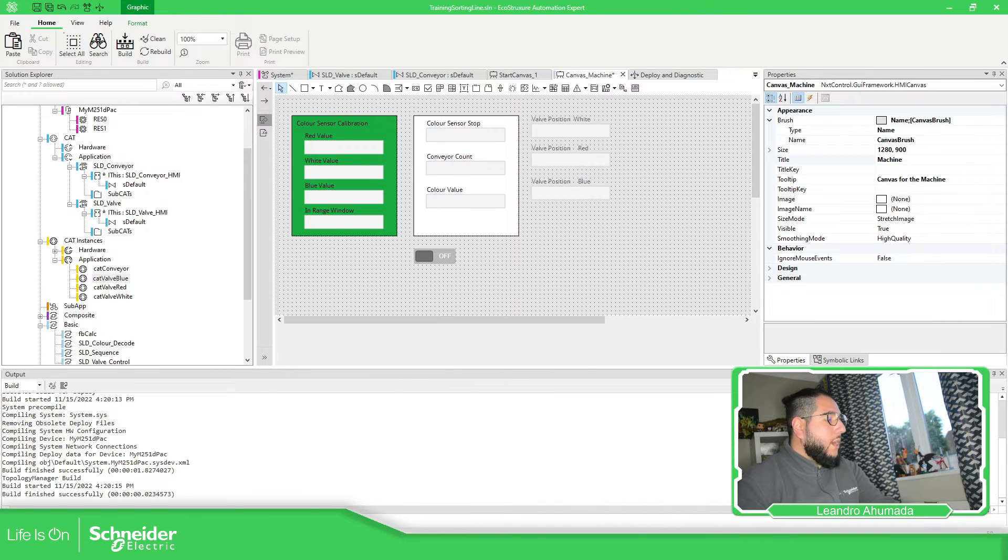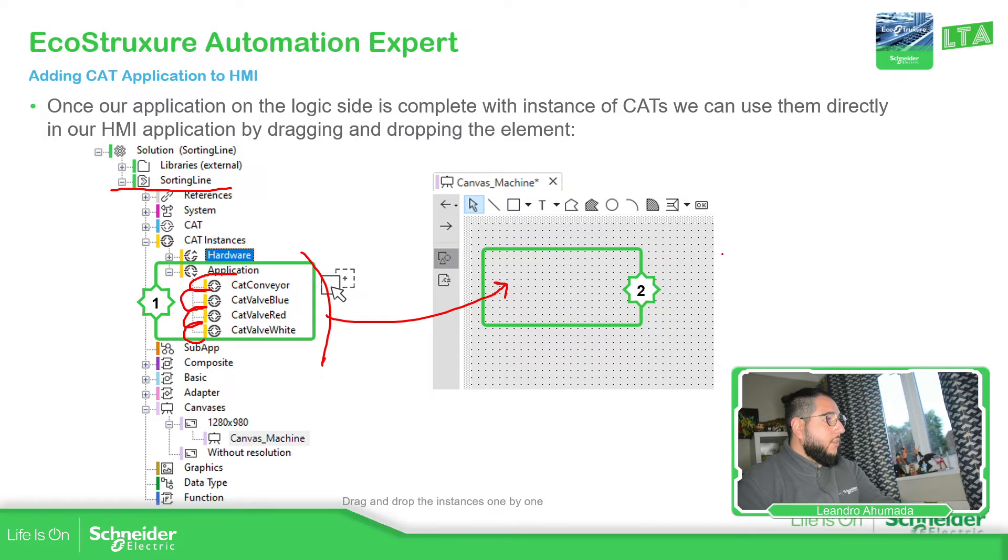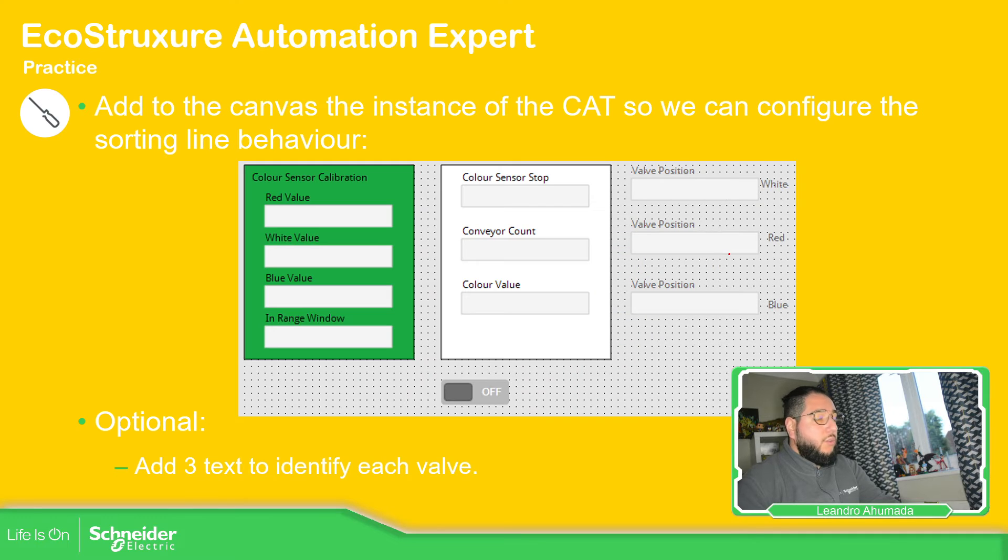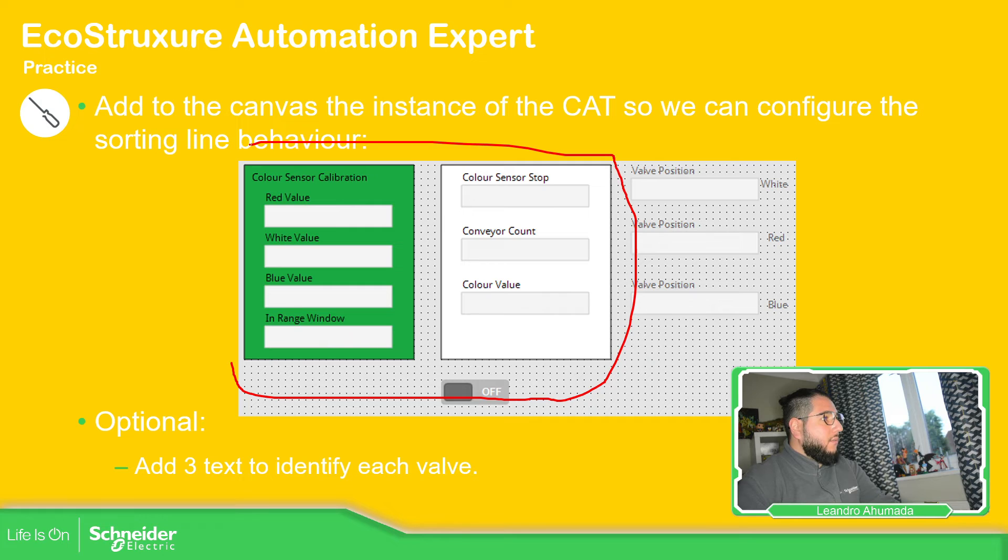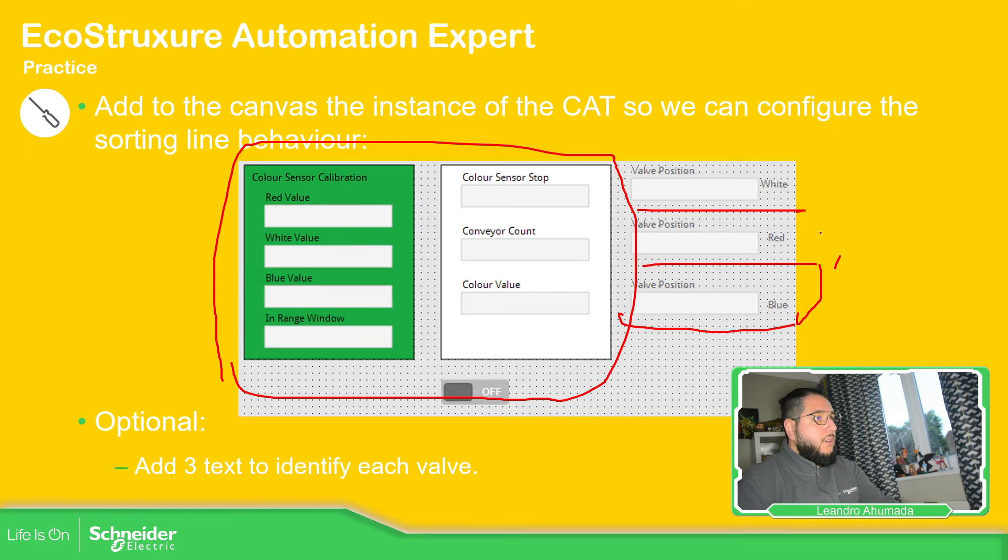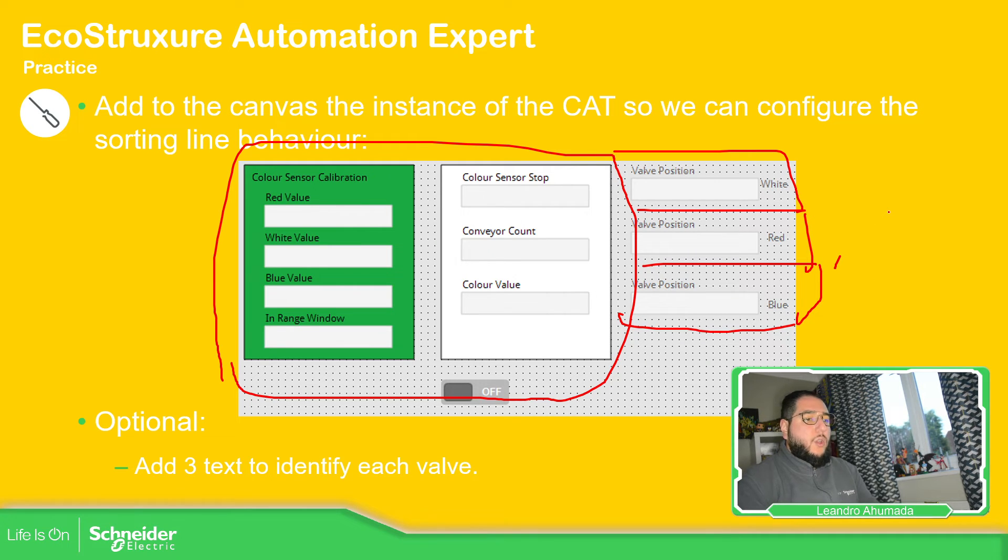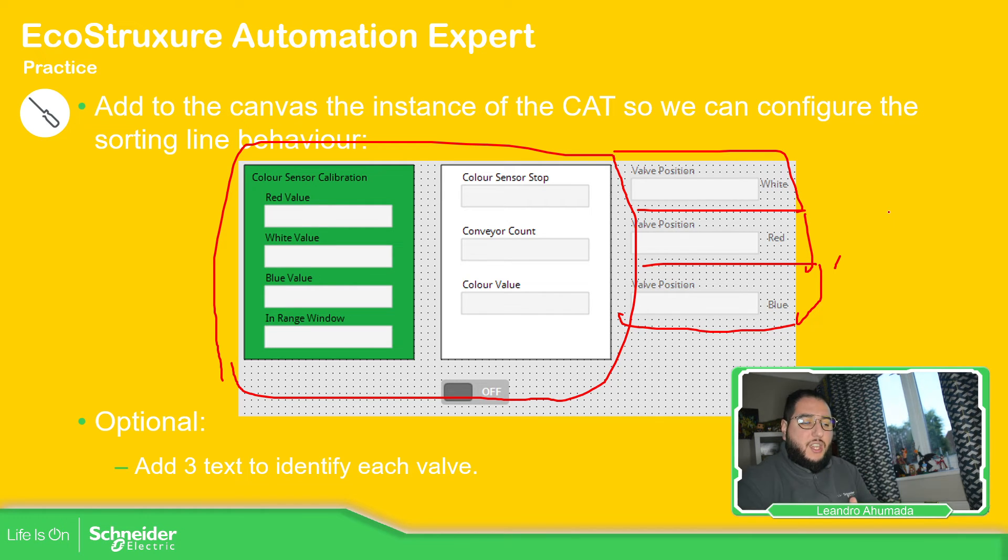So let's go back to our presentation, just don't want to miss anything. So we have already done this CAD for the conveyor and we have three different CAD instances for the valves. This is one of the potentials that we can see here using the EcoStruxure Automation Expert.